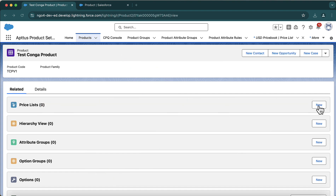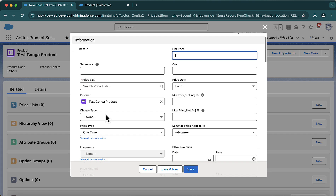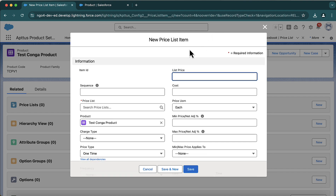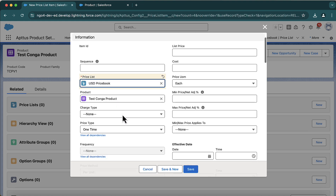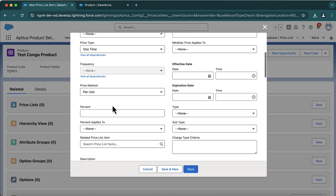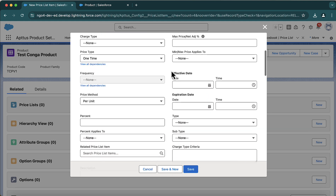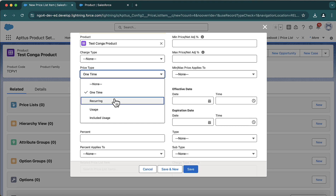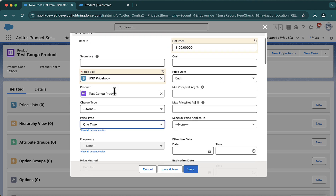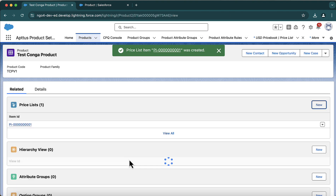Now I'll go ahead and create a new price list item. The price list item is a very important object. I'll choose the price book — product is auto-populated — and give it a list price of 100 US dollars. Keep it per unit. For price type, you select whether this is a one-time product or a recurring product. Let's keep it one-time and make it active, then save it.